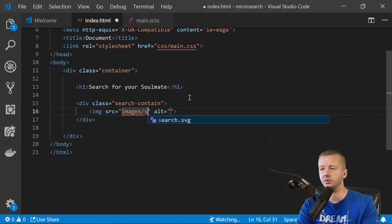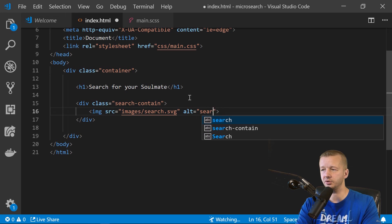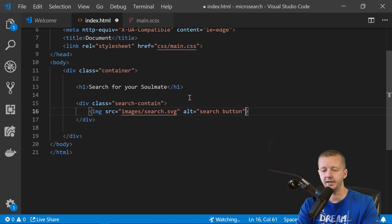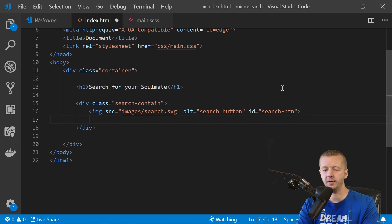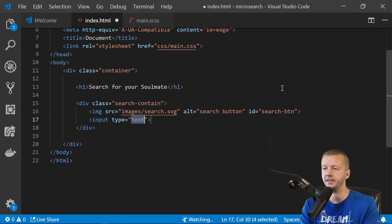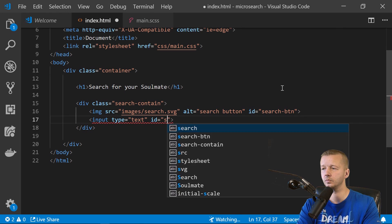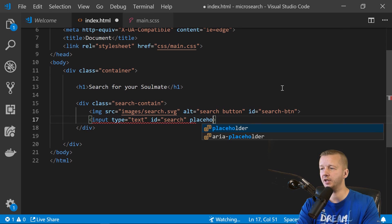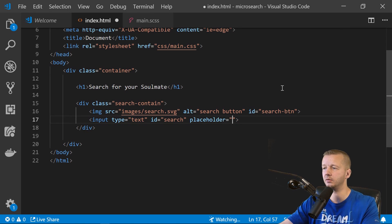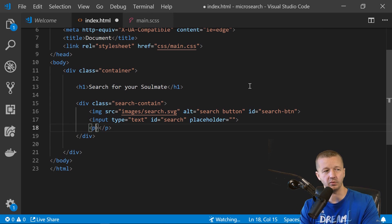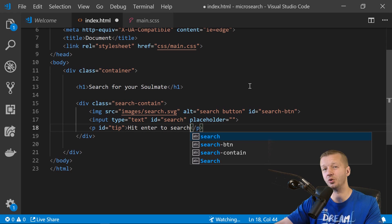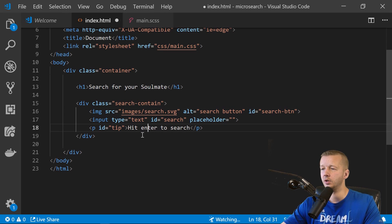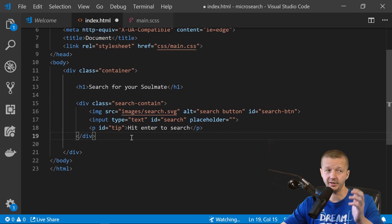Inside search-contain: an img with src='images/search.svg' and id='search-btn' since we'll reference it in JavaScript. Then an input with type='text', id='search', and a placeholder of 'empty' for now. Finally a paragraph with id='tip' that says 'hit enter to search' — this will be hidden initially. That's it for the HTML.